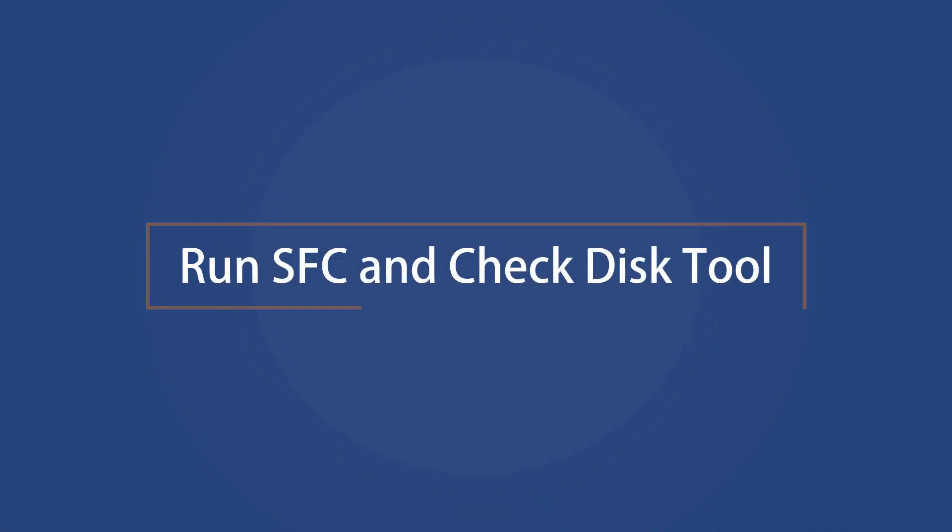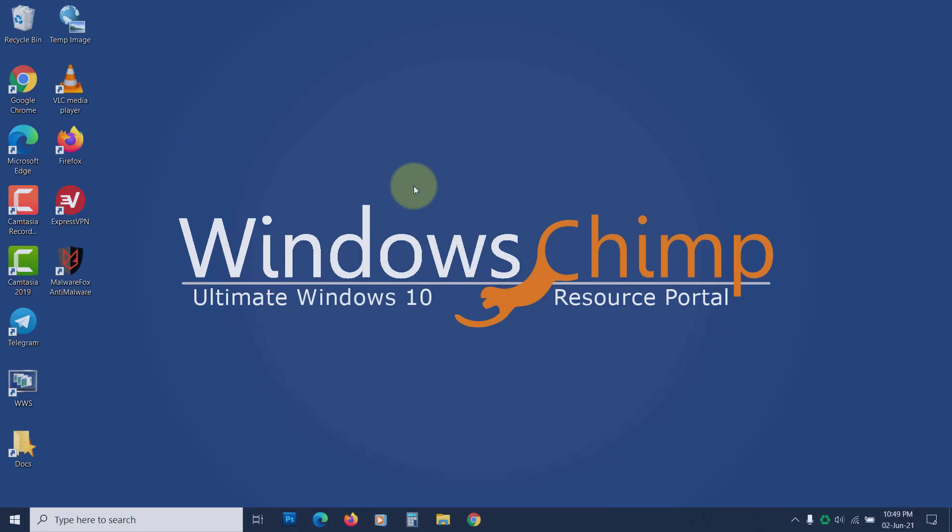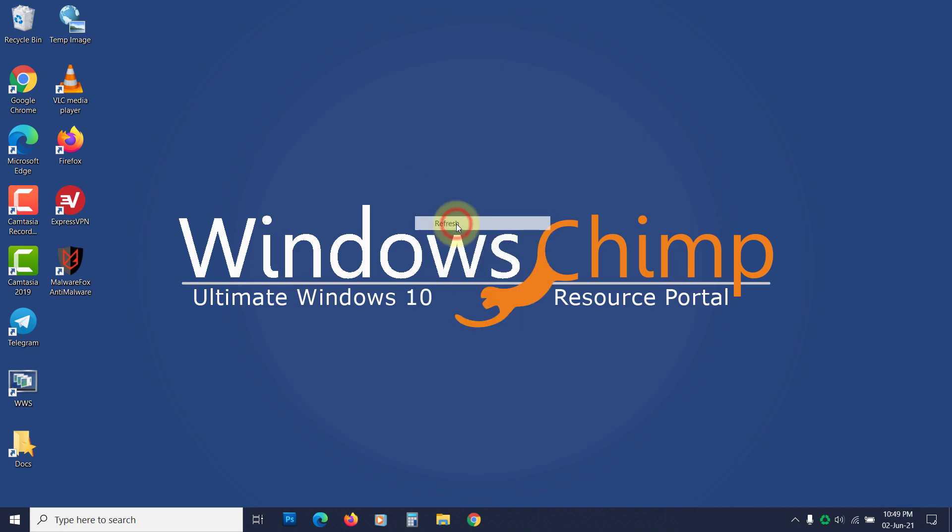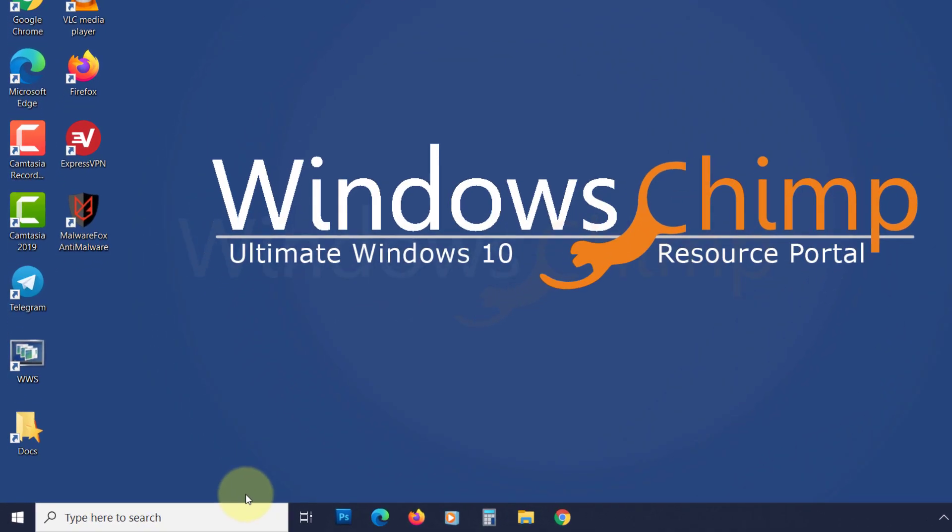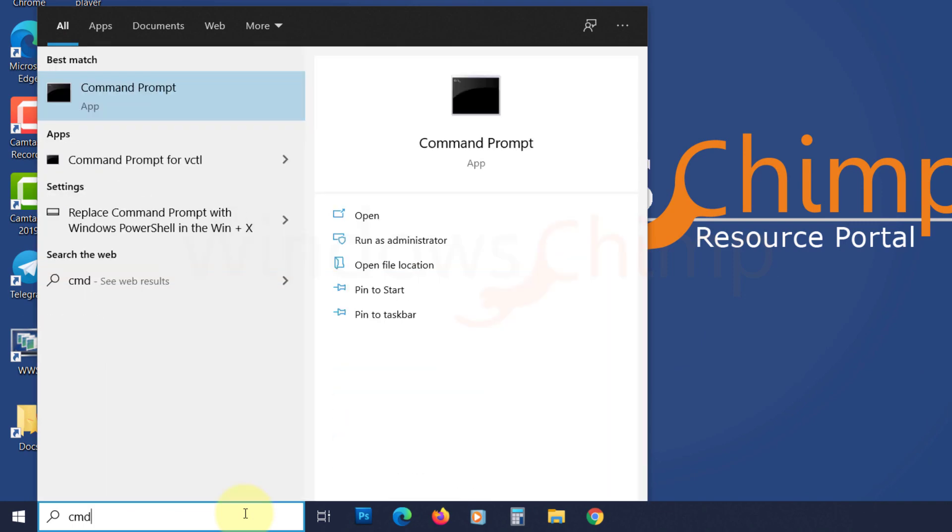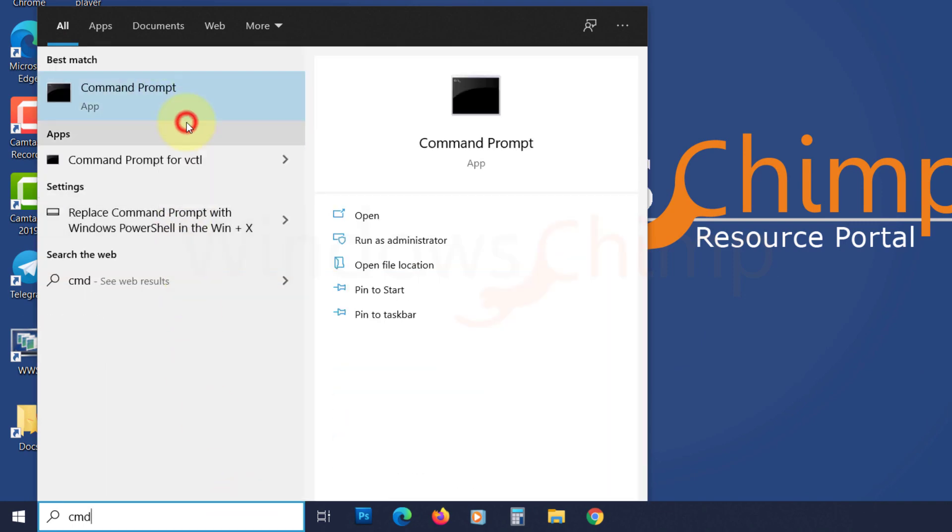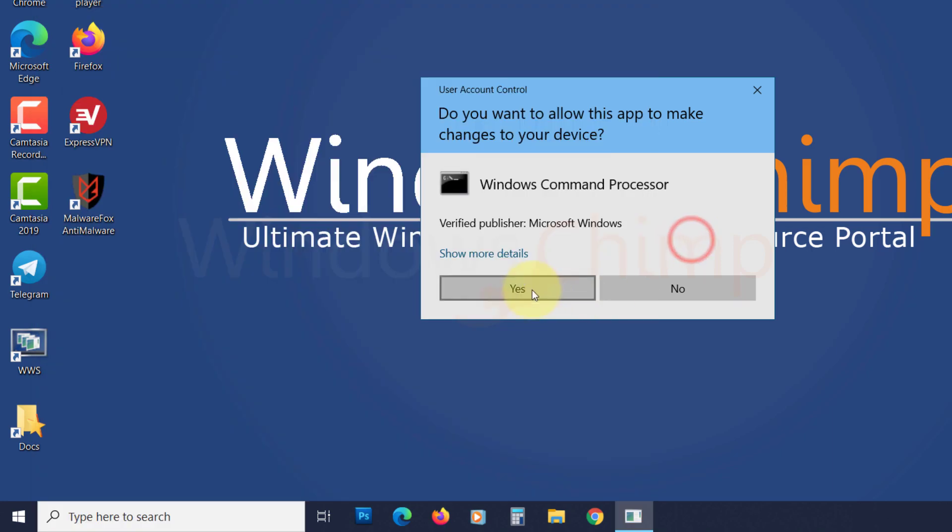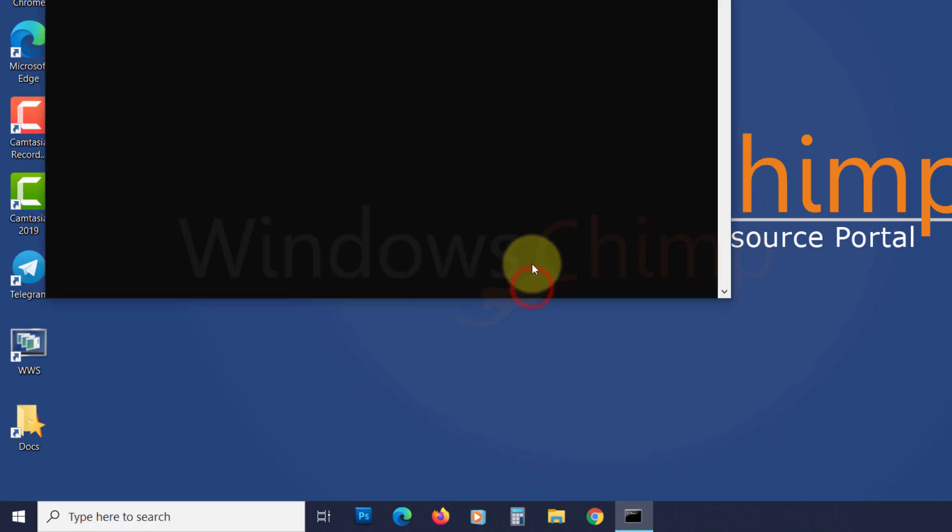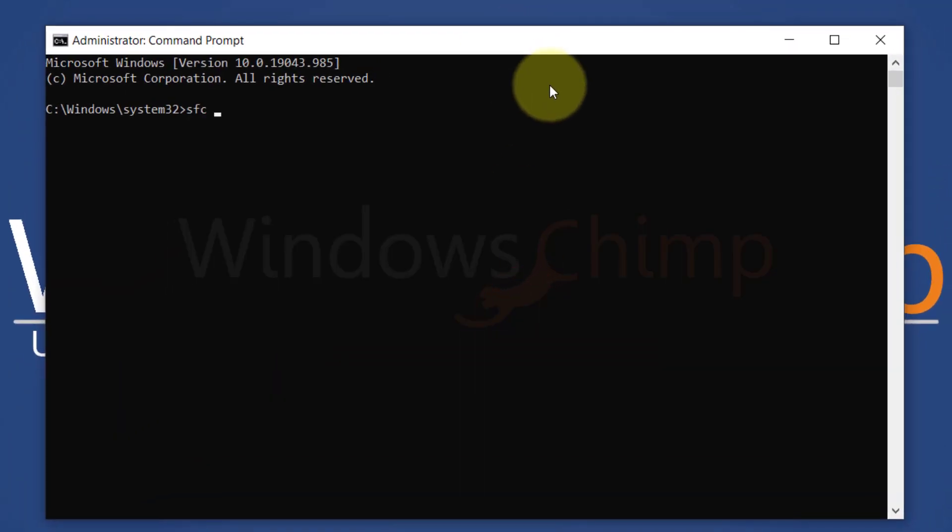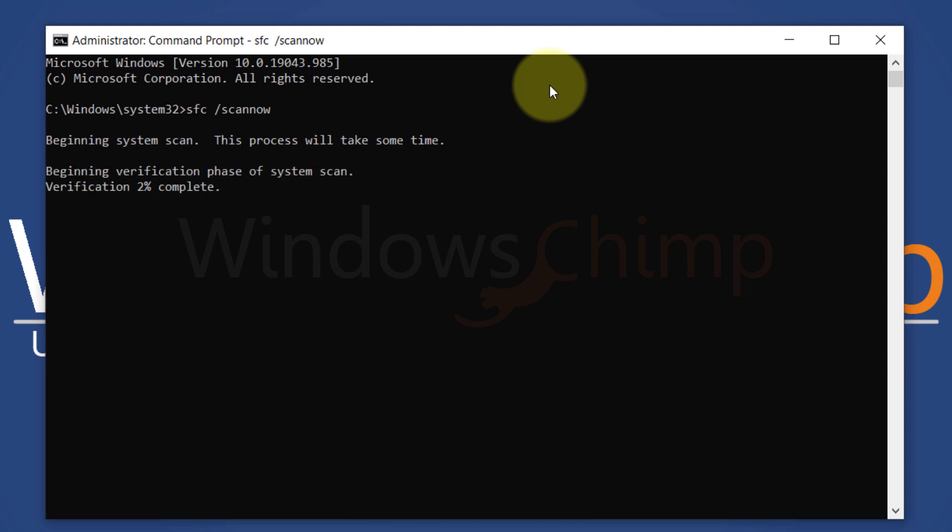Run SFC and check disk tool. The SFC stands for system file checker. It finds issues with the system files and fixes them. To run that, type CMD at the start. Right click on command prompt and choose Run as administrator. Click yes. Type SFC space forward slash scan now, then hit enter. Wait for the process to get complete.